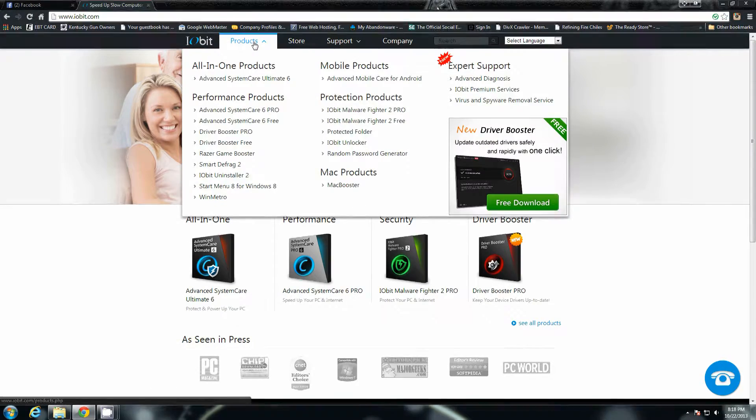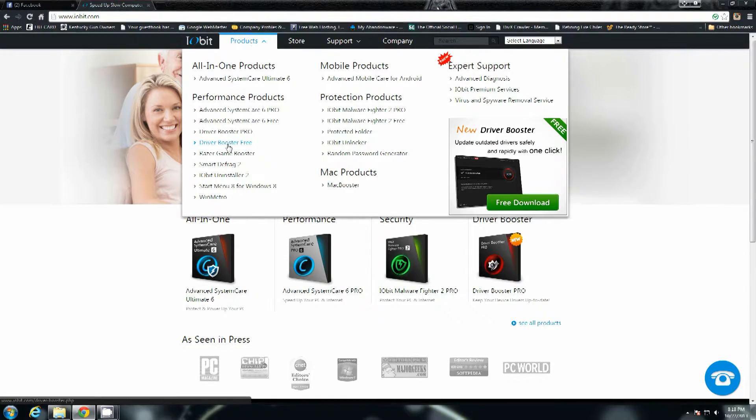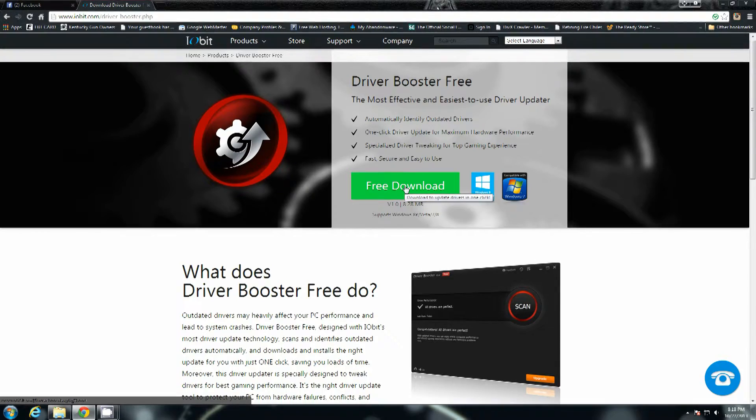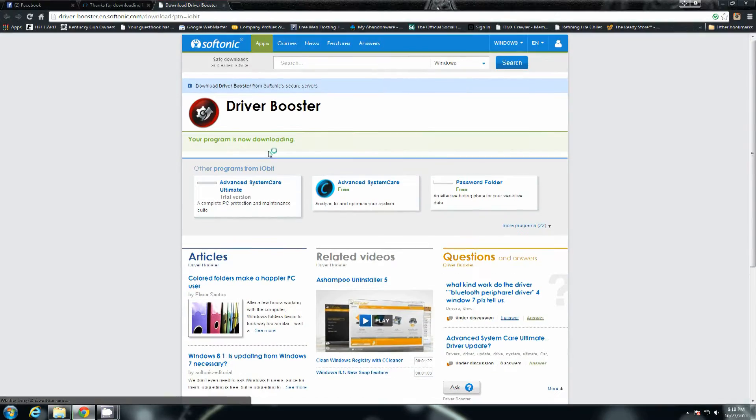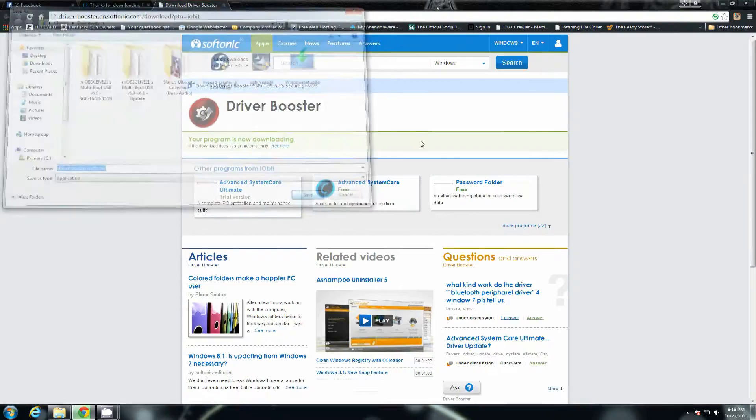When you get to the site you're going to want to go to products and go to Driver Booster Free. And from there all you have to do is click free download. It's going to take you over to SoftSonic and then it will bring it up. Just click save.